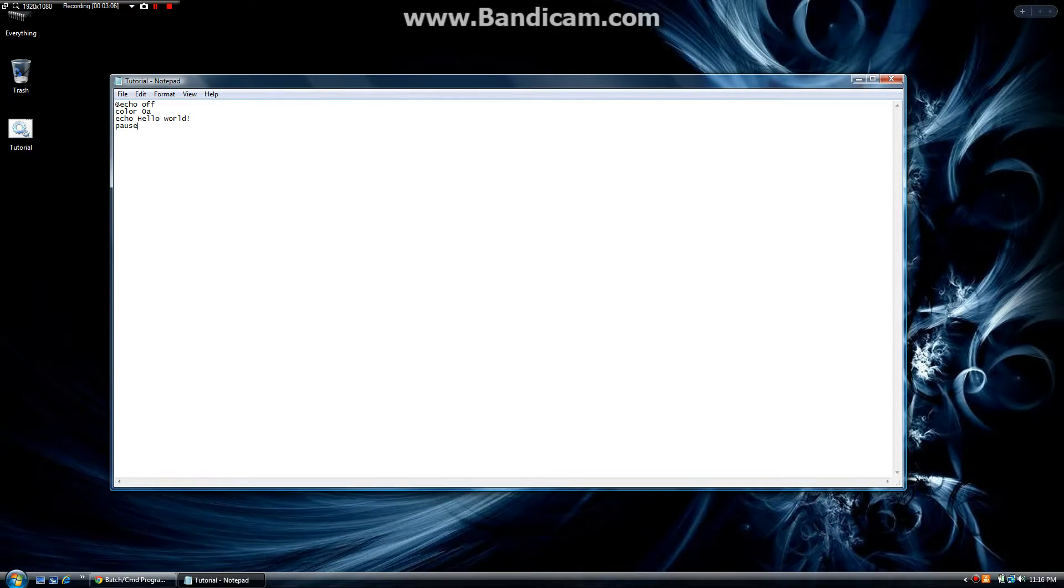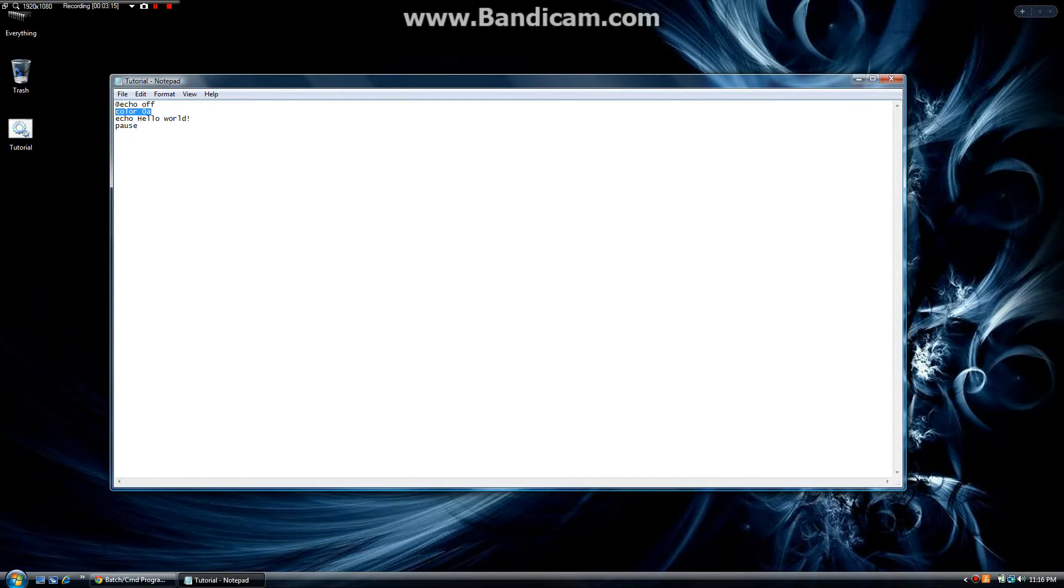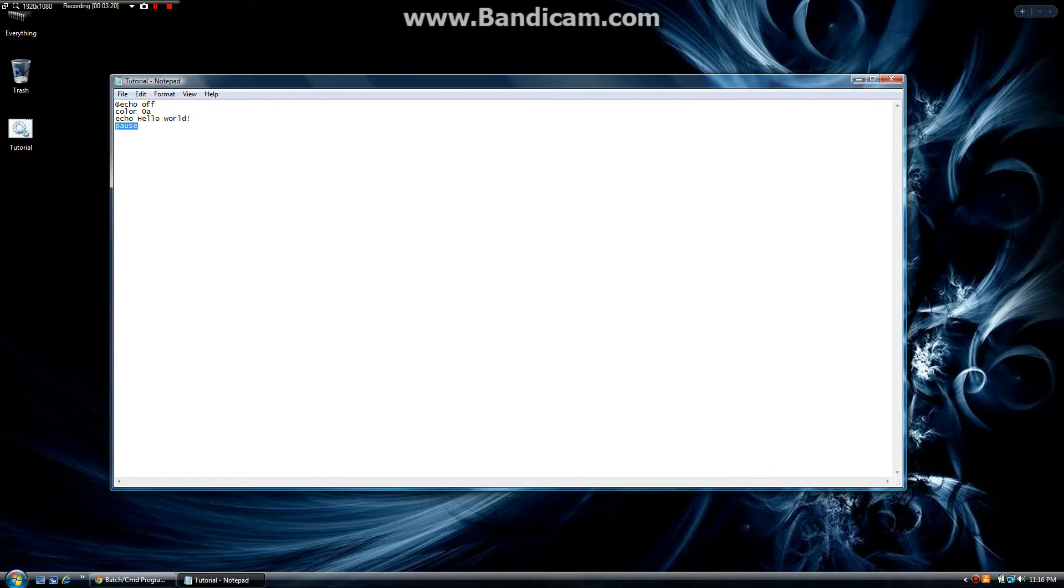This is the very basic part of batch files. This is telling it to speak right here, telling it to change color right here, declaring that it's a batch file right here, and then just simply telling it to pause.